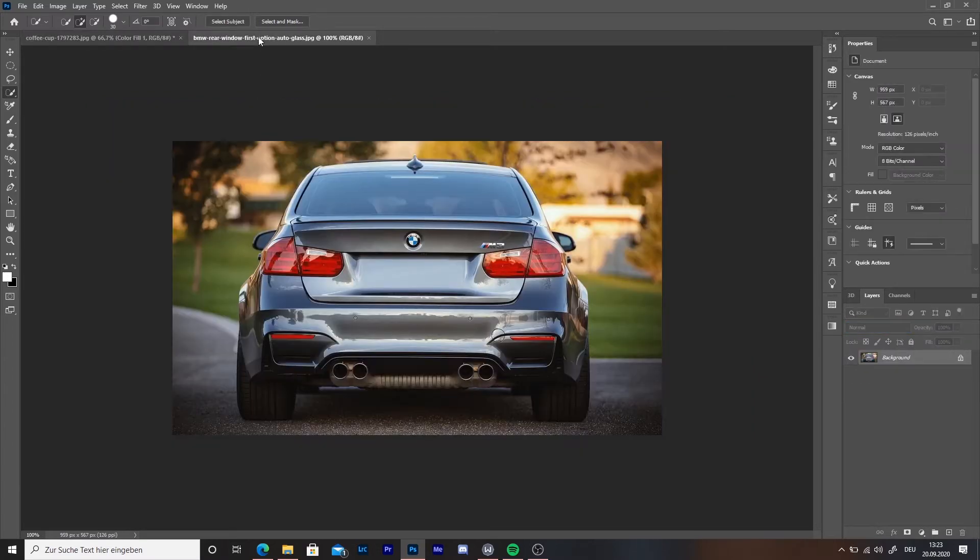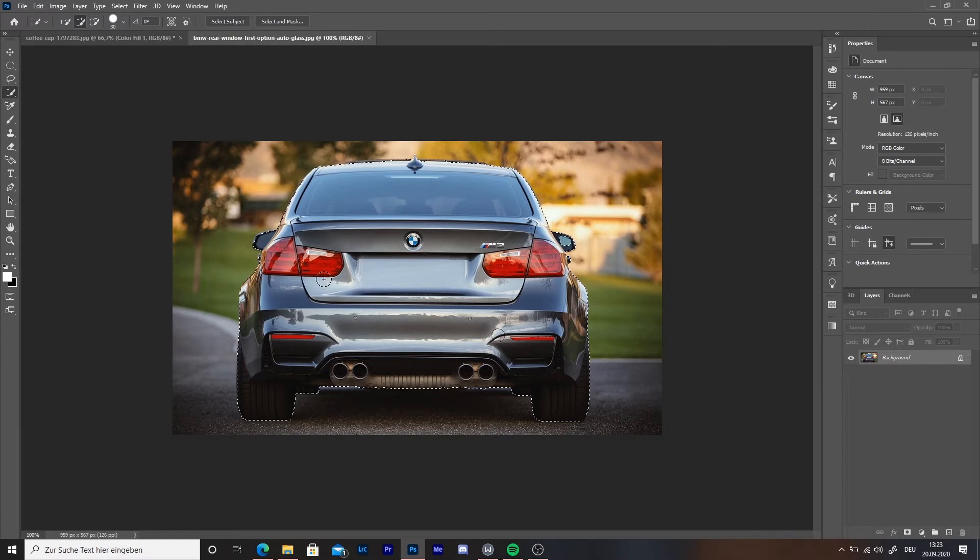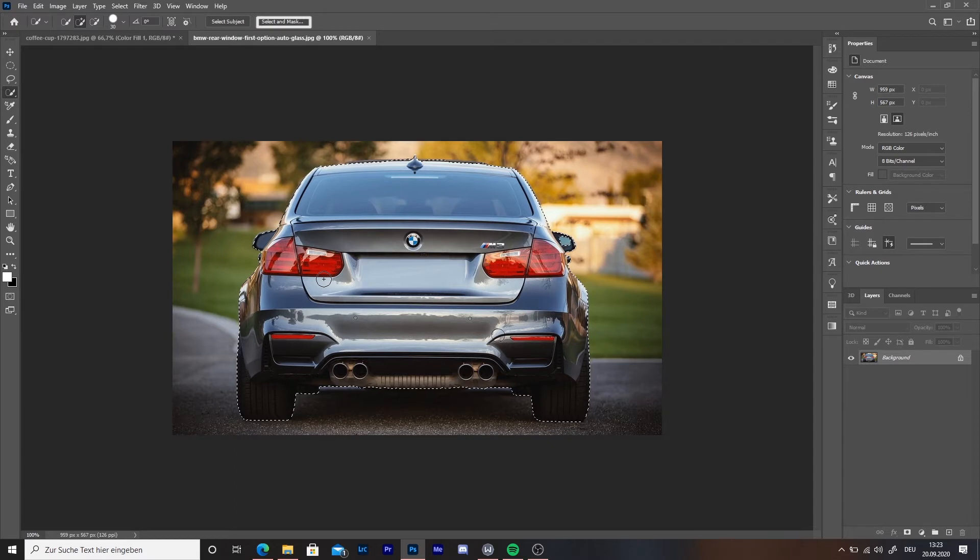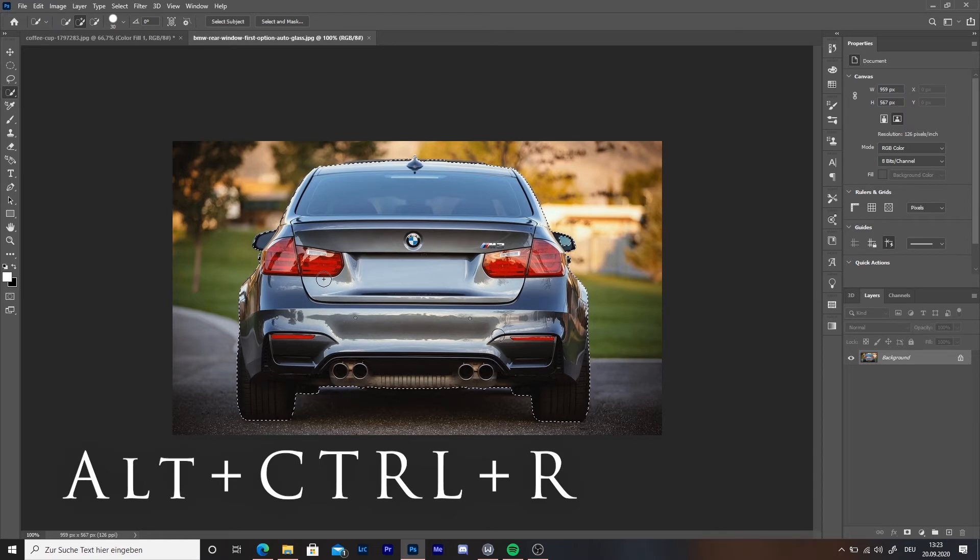On the second picture it's a bit longer to do. Do the same procedure as shown with the cup. When you've selected it, then you need to go to select and mask next to the select subject button. If you can't find it, go to select then select and mask or use the shortcut ALT plus CTRL plus R.